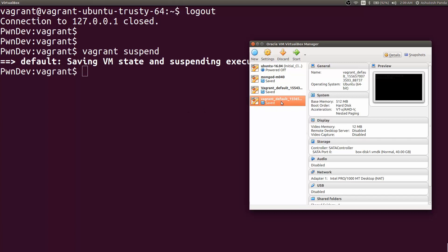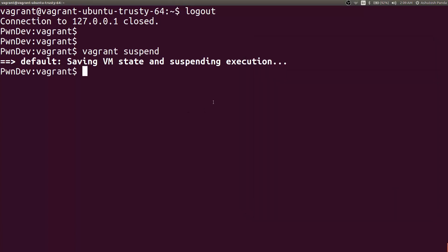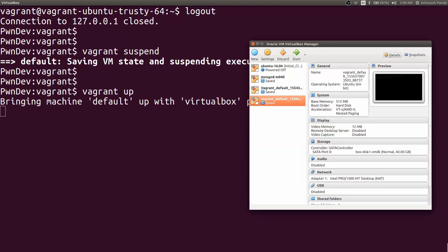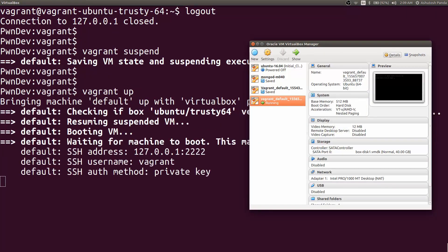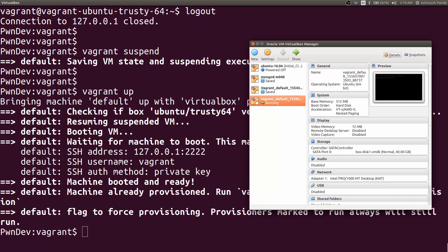So if you want to again run the box, you can give vagrant up. It will just start the box. It is just booting the VM. Okay, now as you can see, the Vagrant box is now running and it has completed the vagrant up command.